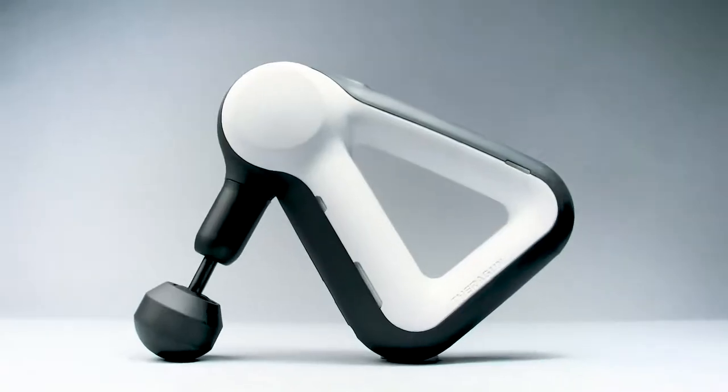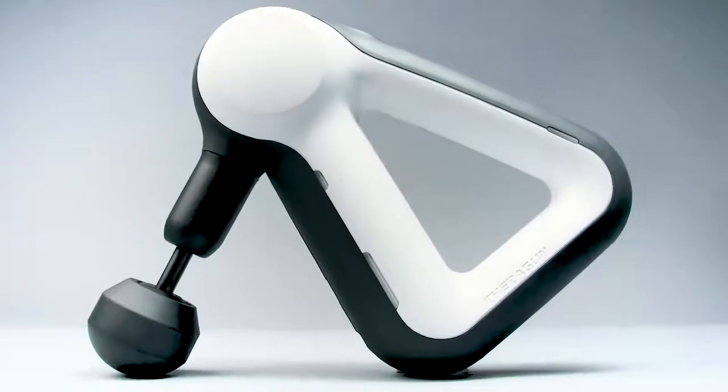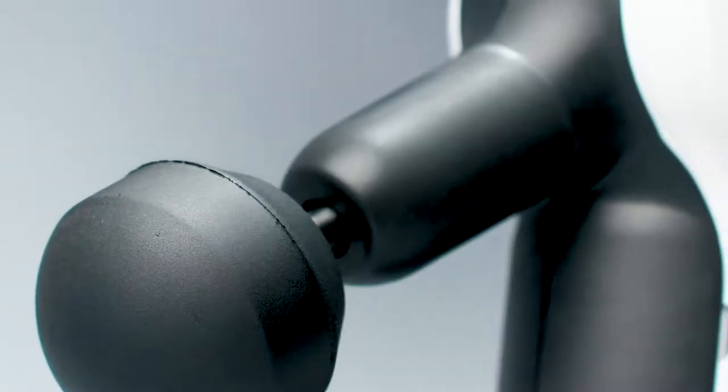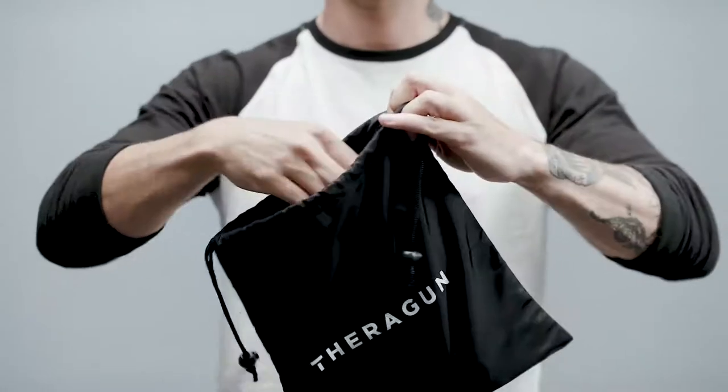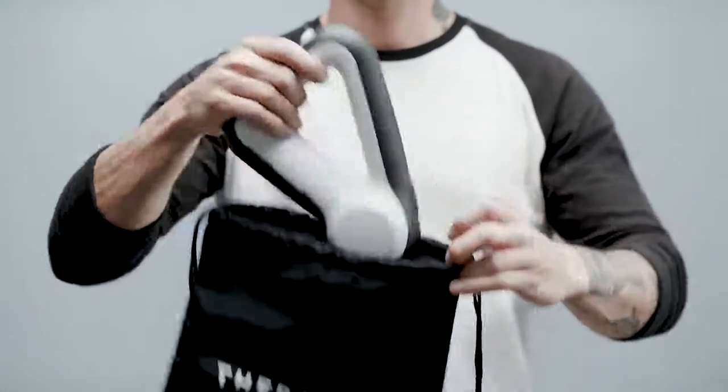It comes in a new dual-toned black-and-white design and includes a travel pouch for on-the-go relief and recovery.